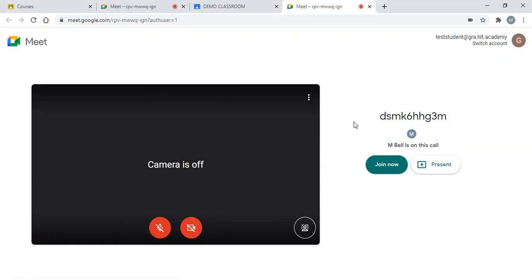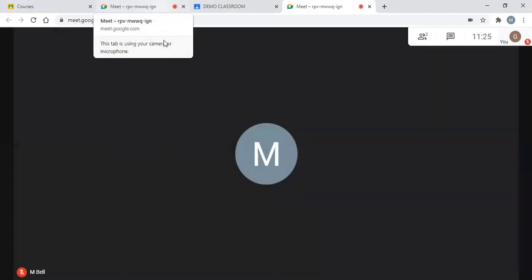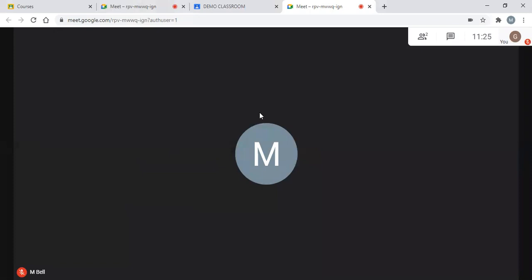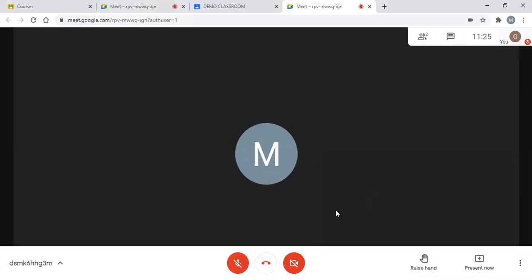So to join your lesson — we're not in the lesson just yet — we do have to click 'Join Now'. When we click Join Now, we then have to wait for the member of staff to admit you. And when they click to admit you, you will be part of the live lesson.